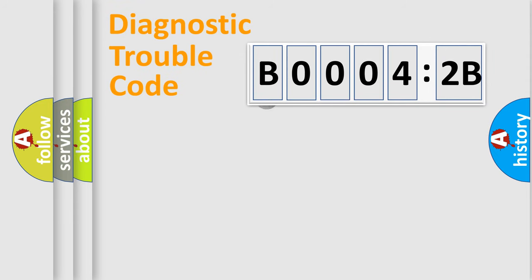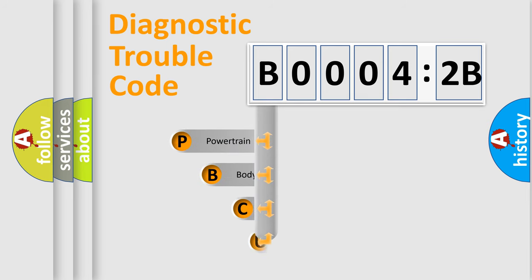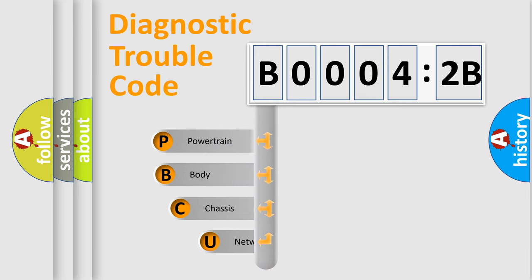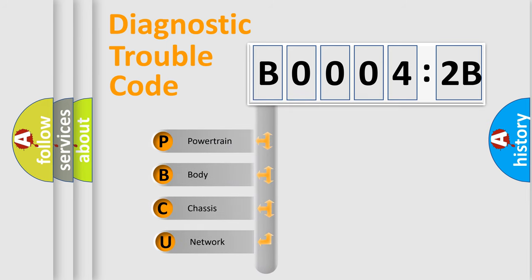First, let's look at the history of diagnostic fault code composition according to the OBD2 protocol, which is unified for all automakers since 2000.